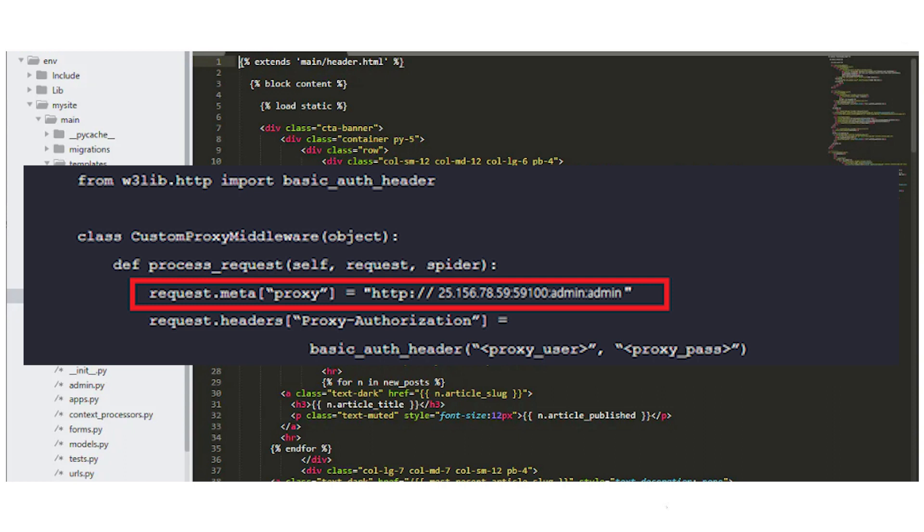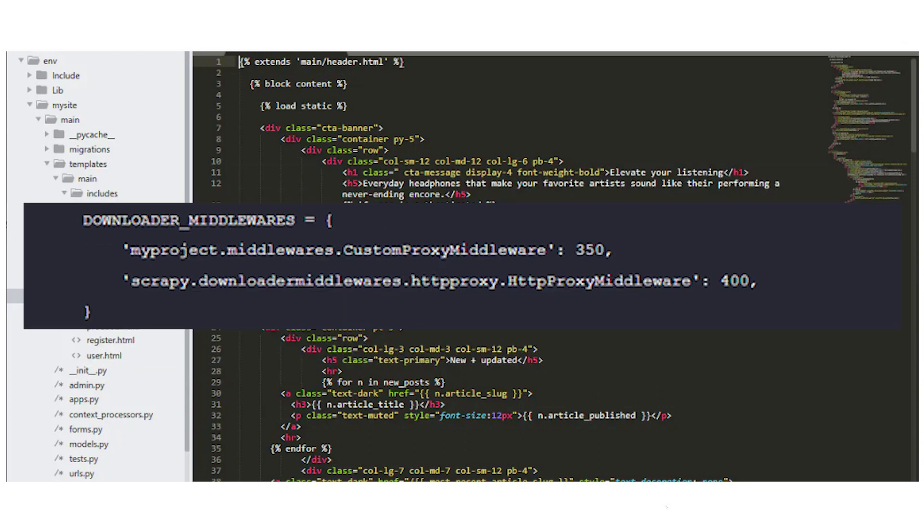The proxy input format is the same as previously shown. Ensure that you enable this custom middleware in your settings and place it before the HTTP proxy middleware. The proxy has now been set up and can be used in your projects.